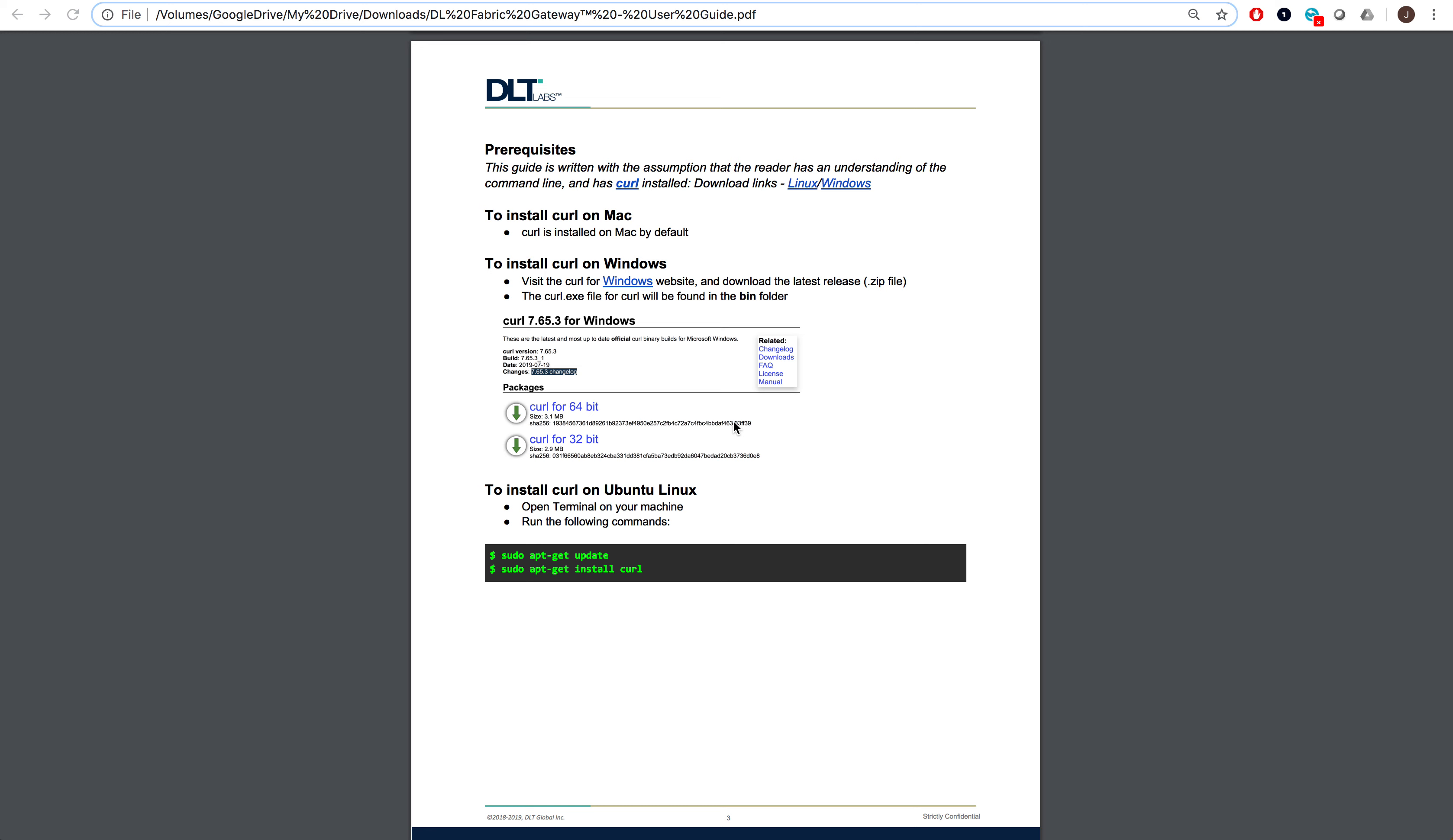Another note is that curl is not actually required to use DLFabric Gateway. DLFabric Gateway is intended to be easy to integrate with, and as a result, anything from Postman to Node.js can be used to take advantage of the functionality provided. We chose using curl in the user guide to demonstrate the simplicity of the platform.